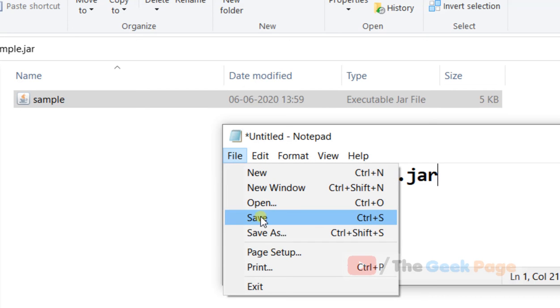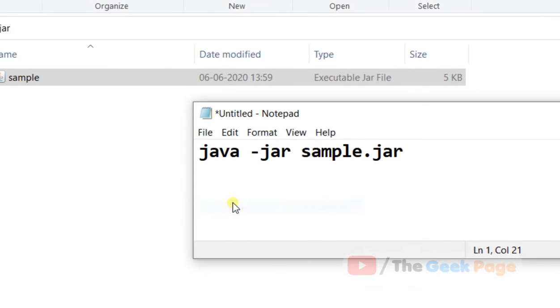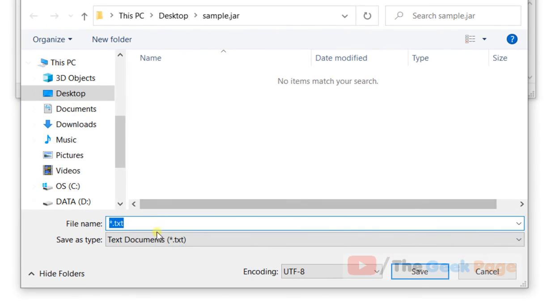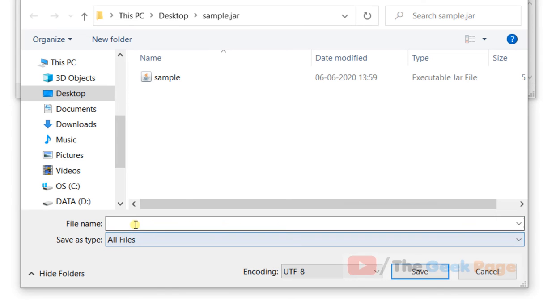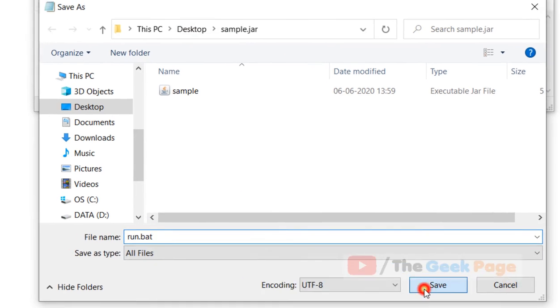Save it as any name with extension BAT. Save it in the same folder where this jar file resides.